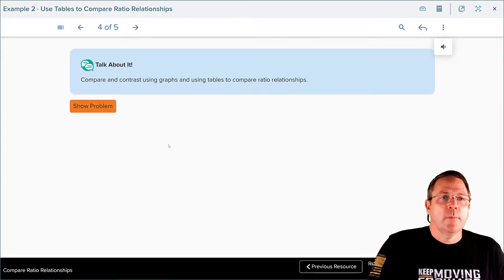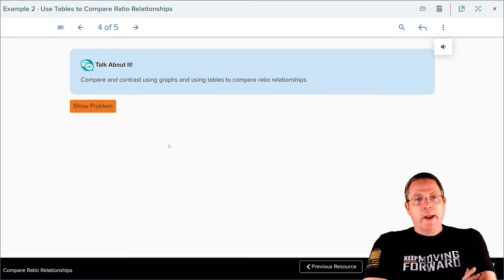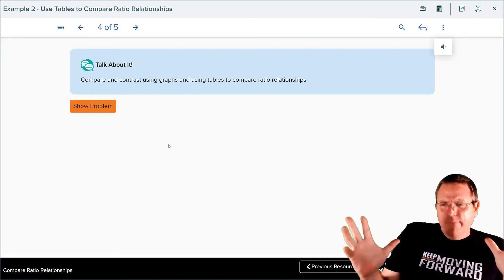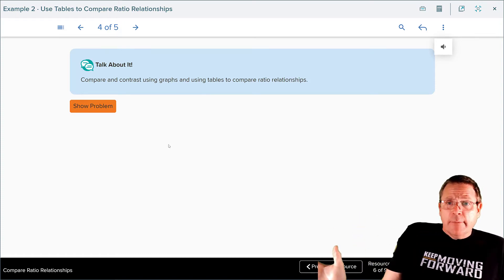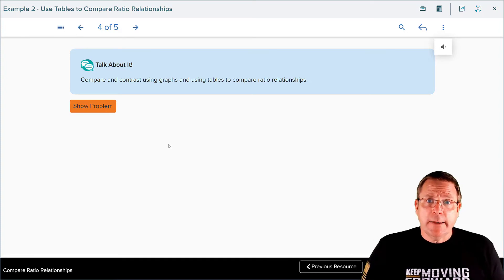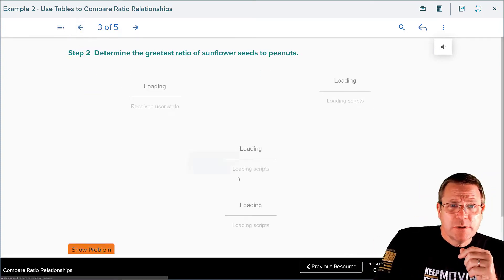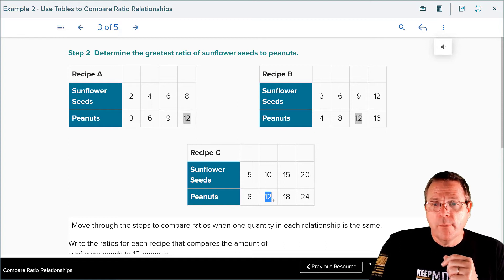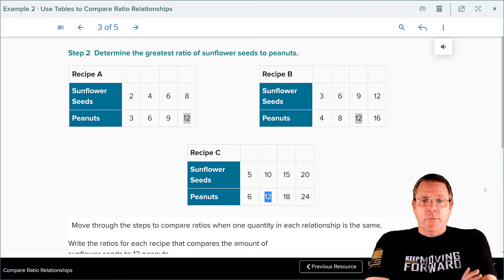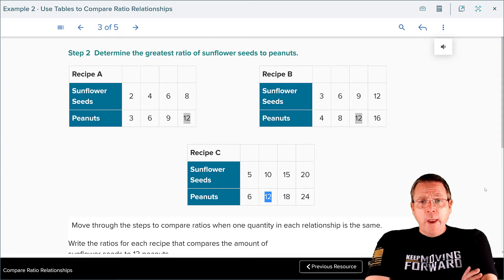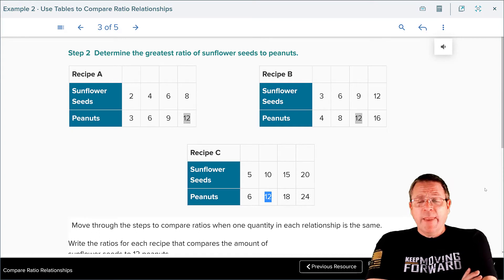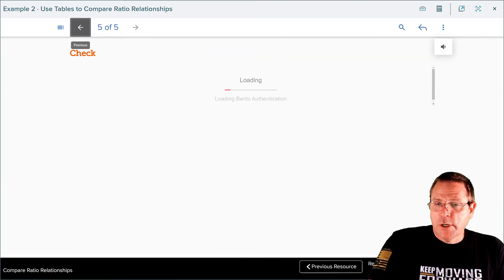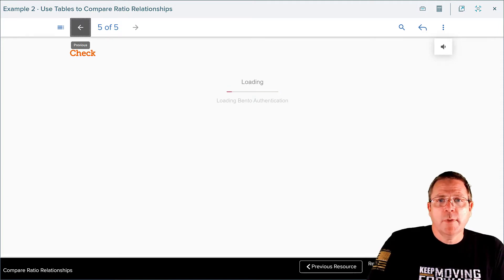Let's move on to the talk-about-it: compare and contrast graphs and tables to compare ratio relationships. With graphs, it was a great visual representation — all you had to do was look at it, and whoever had the steepest line, that's the one you picked. With tables, you had to find that common base, which in this case was 12. For a quick look, a graph is honestly an easier way to do this; however, making the graph is definitely going to be more time-consuming.